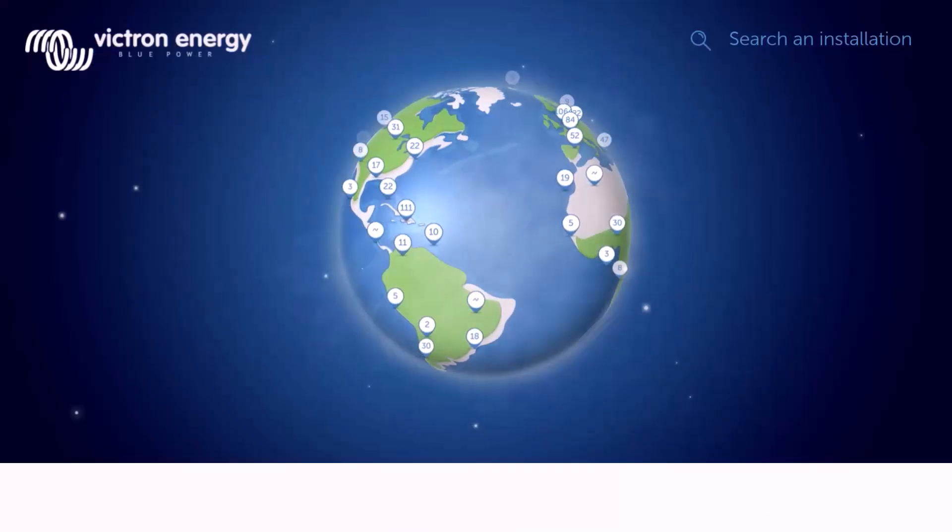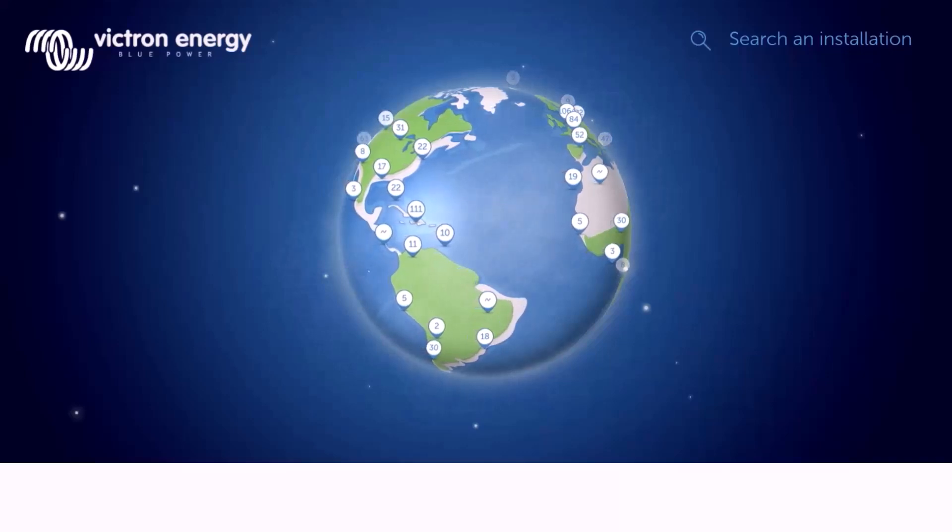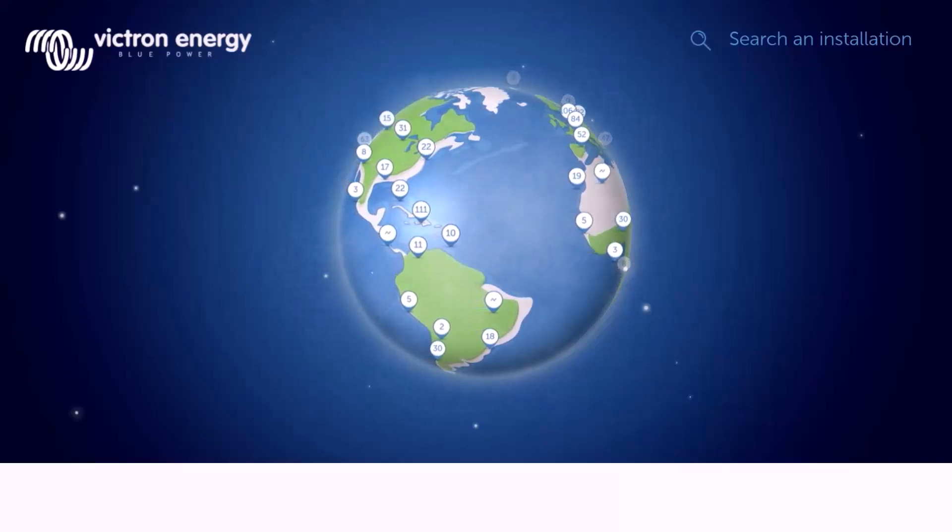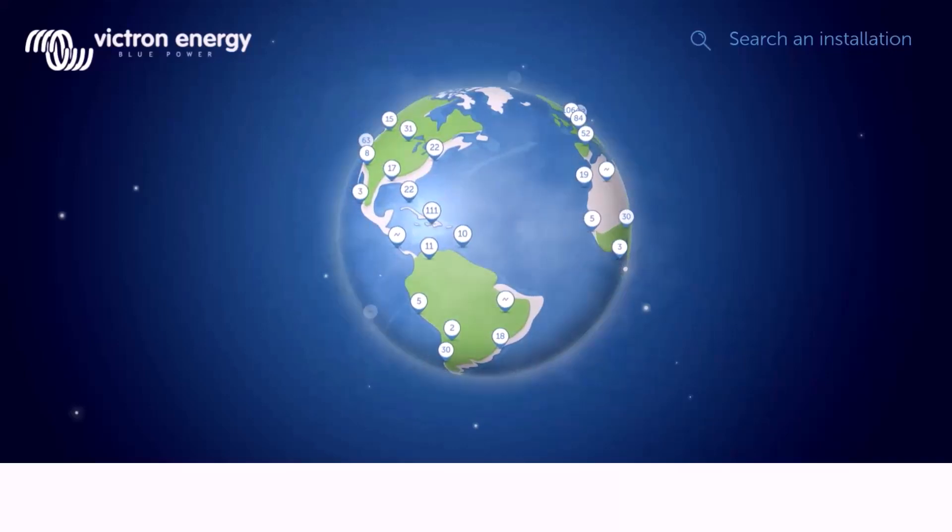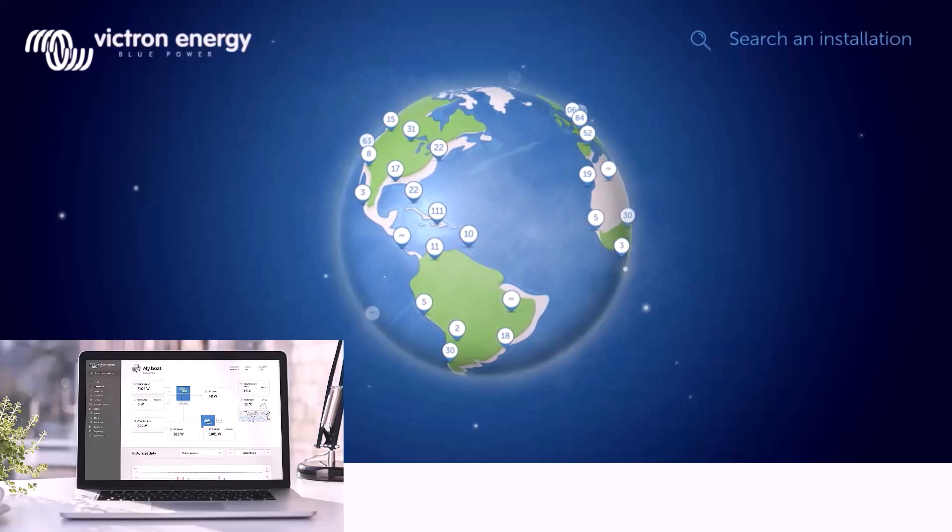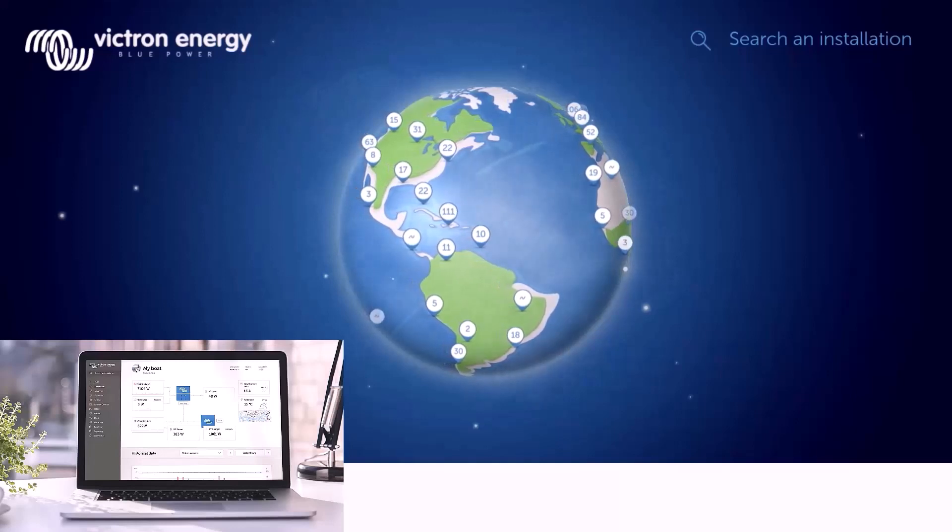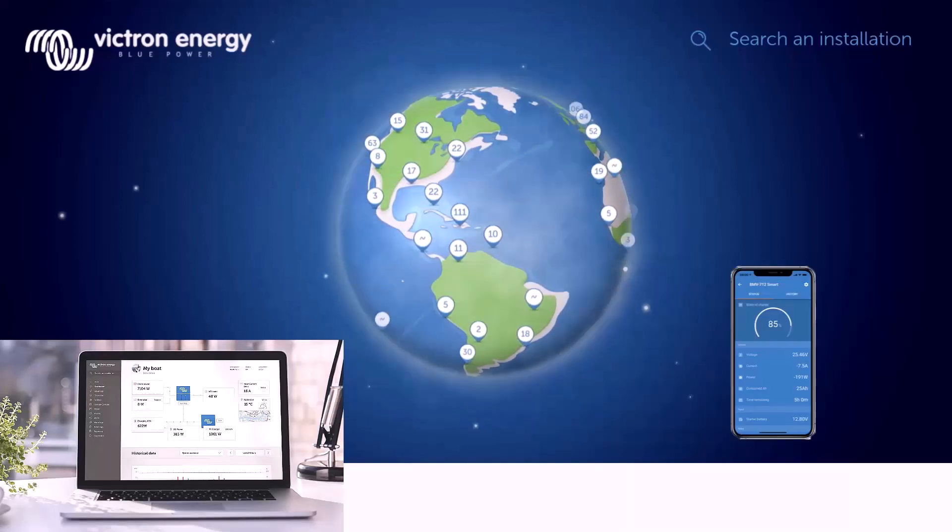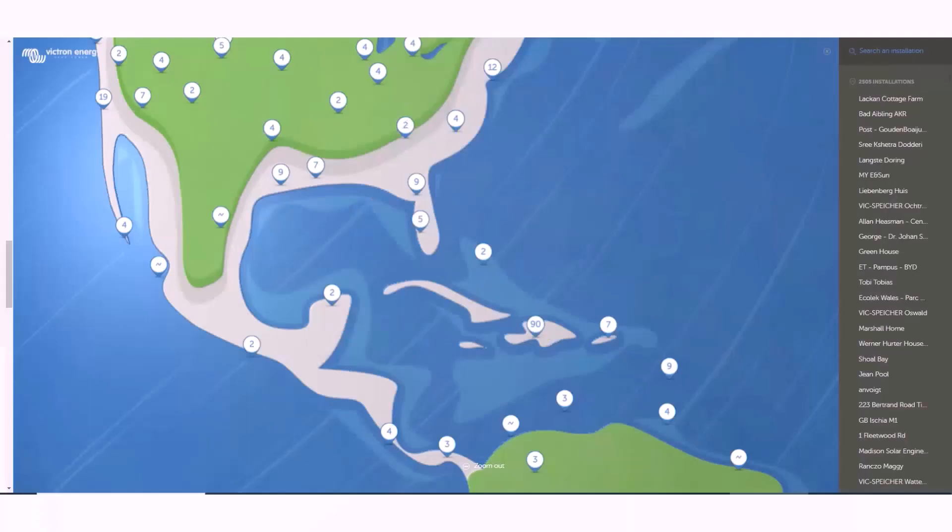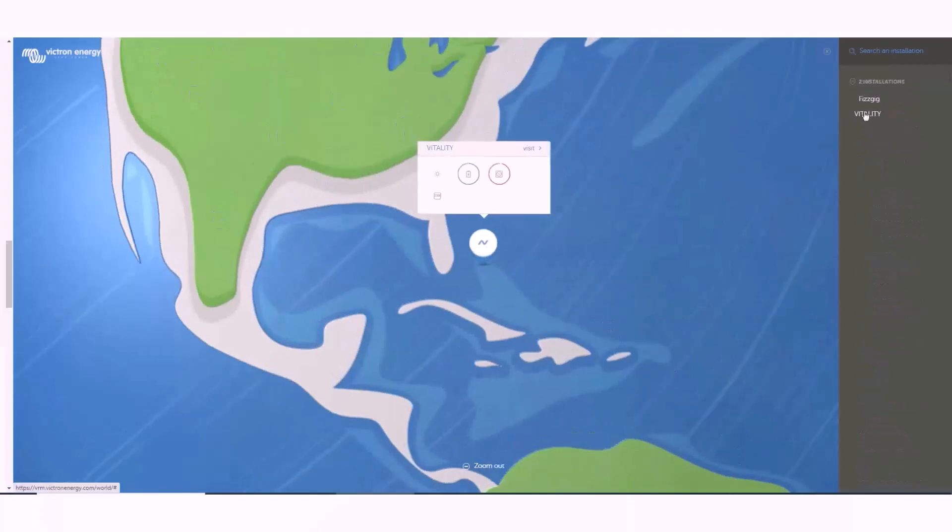The Victron VRM is a way to put your Victron system online and make it available for remote viewing. That way you can check in with it, get alarms, share it with your installer, make changes and troubleshoot. If you want you can also share it with the public as these users have done.